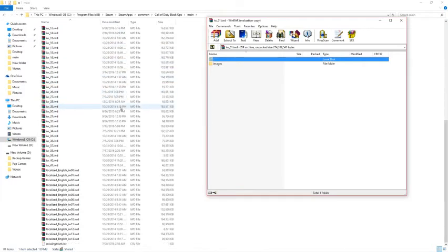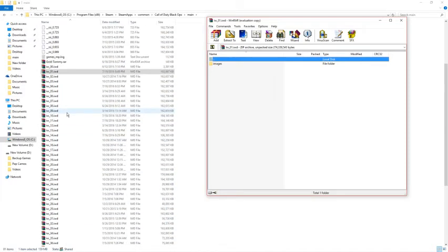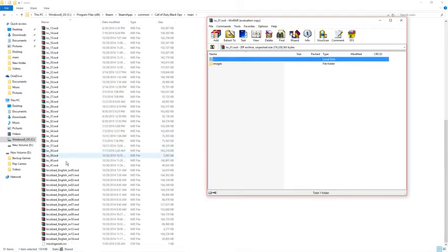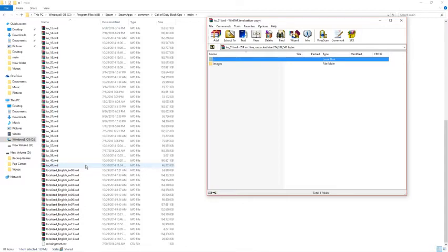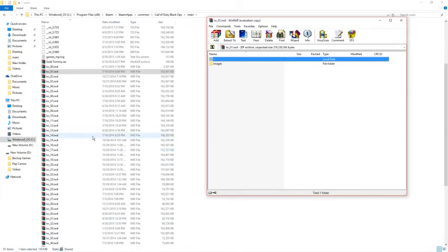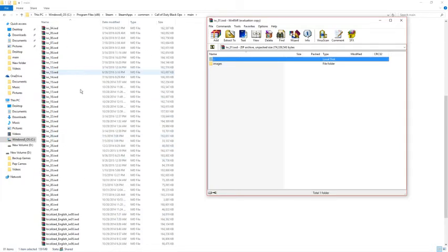Within the game files, there are 41 .iwd files and then 15 more localized English, Spanish, French, German .iwd files. Those are basically like the textures that have English or French text on them. It's specific to your version of the game depending on what language you have it in. Inside all of these .iwd files, you're going to see one of two things.